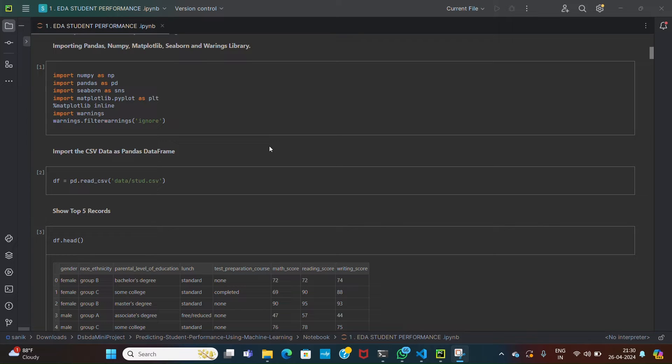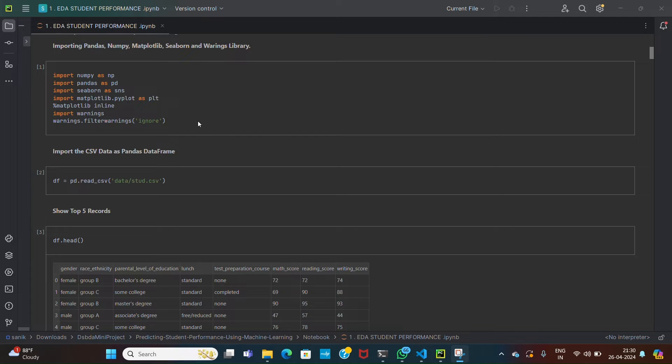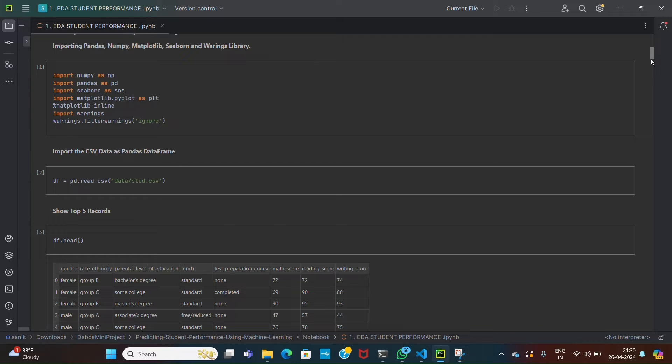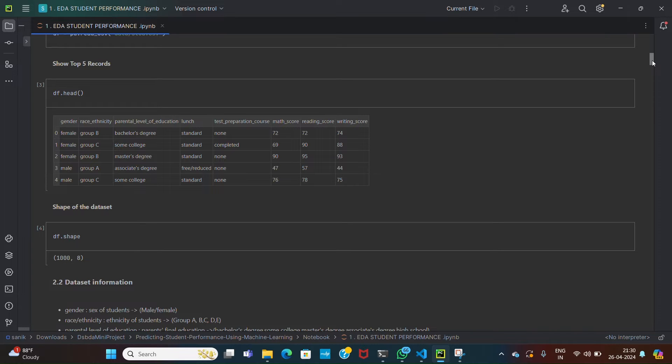Now let's understand data science role in this project. First of all, we perform exploratory data analysis on our data. For that we have included various libraries. These libraries help to perform different operations on our data. Then we load our data into the dataframe for further analysis and manipulation. df.head will display the first five records of the dataframe, allowing for a quick inspection of the dataset to understand its structure and content.